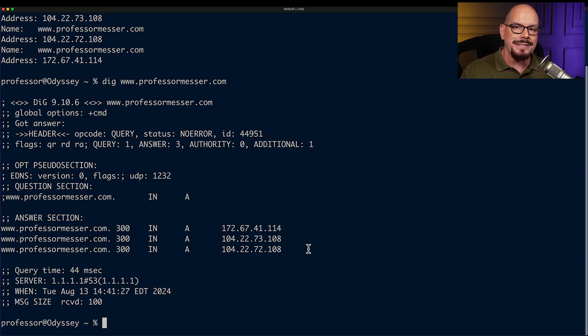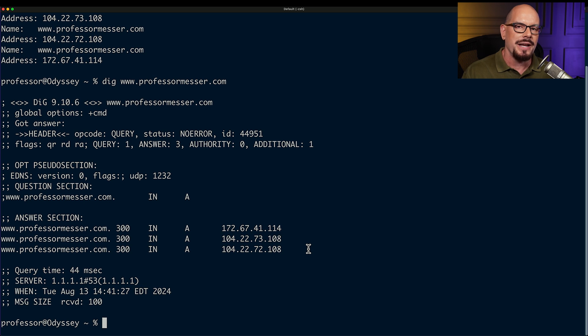If you're trying to query a DNS server or look at its configuration, you can access those records using either the nslookup utility or dig.